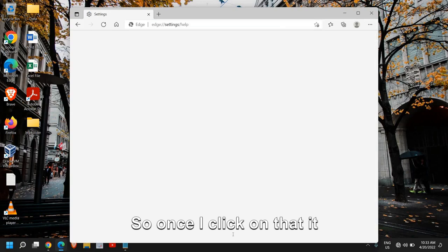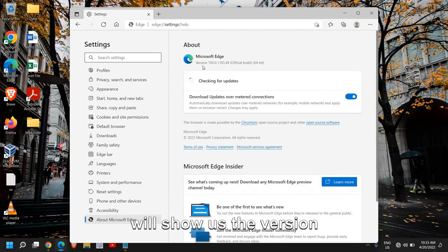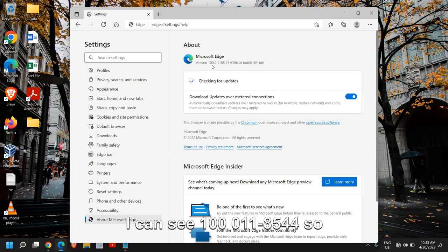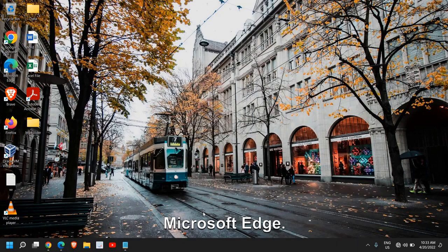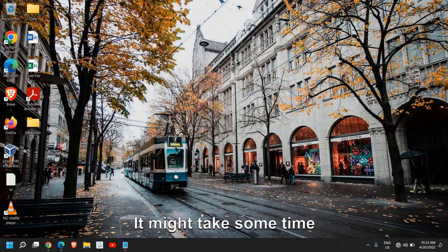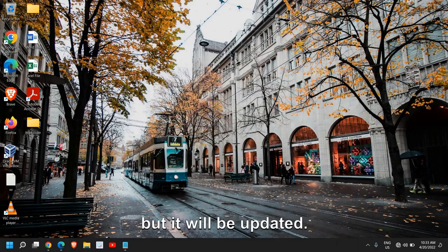Once I click on that, it will show us the version build. I can see 100.0.1185.44. It will update Microsoft Edge. It might take some time, but it will be updated.